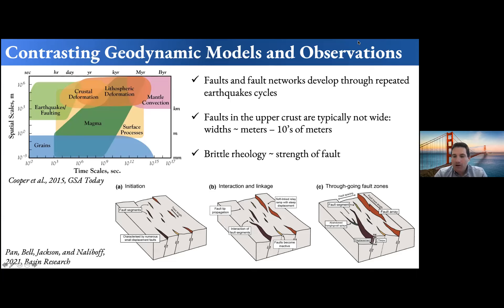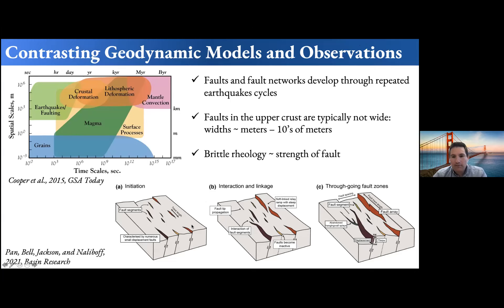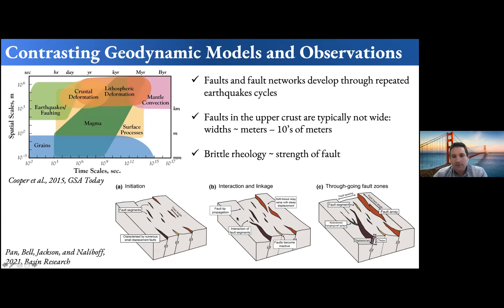I'm going to start by contrasting the difference between the geodynamic modeling perspective and the observational perspective of normal fault evolution in the upper crust. Looking at this image of normal fault evolution and linkage — from a recent paper by Sophie Pawn, based on a conceptual model from Garth Gotthorpe and Leader — fault interaction, growth, and linkage can happen over hundreds of thousands to millions of years. Faults and fault networks develop through repeated earthquake cycles.